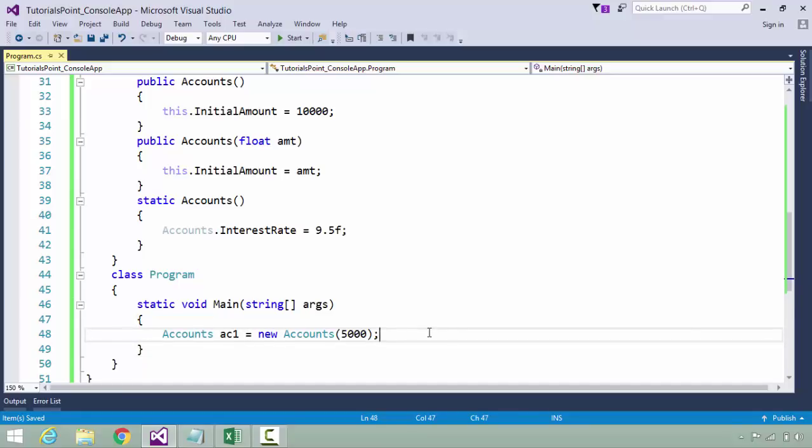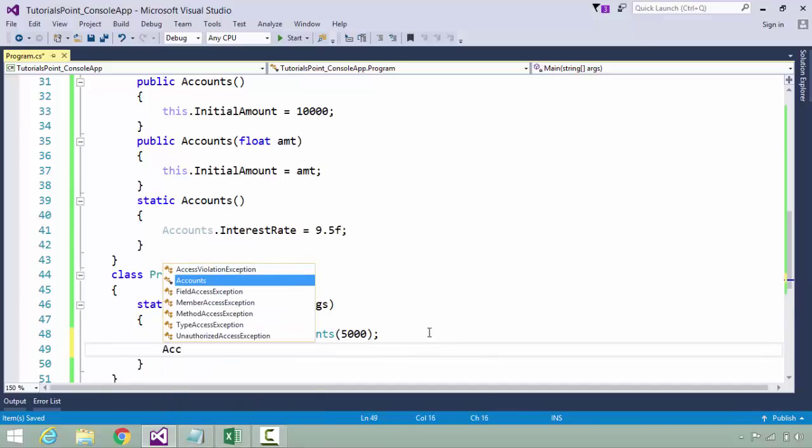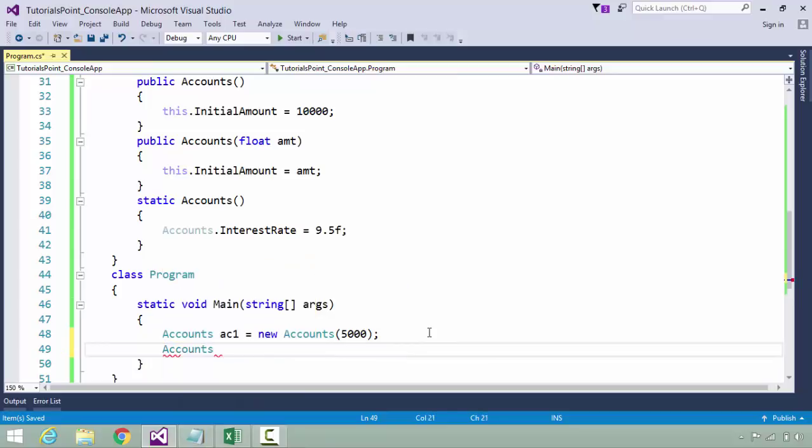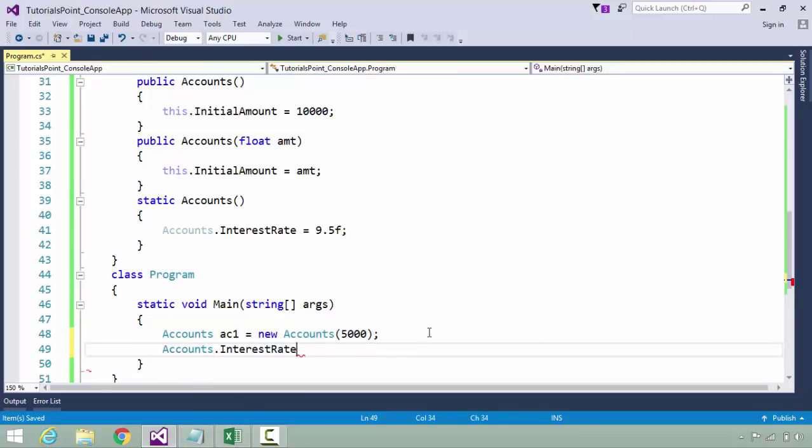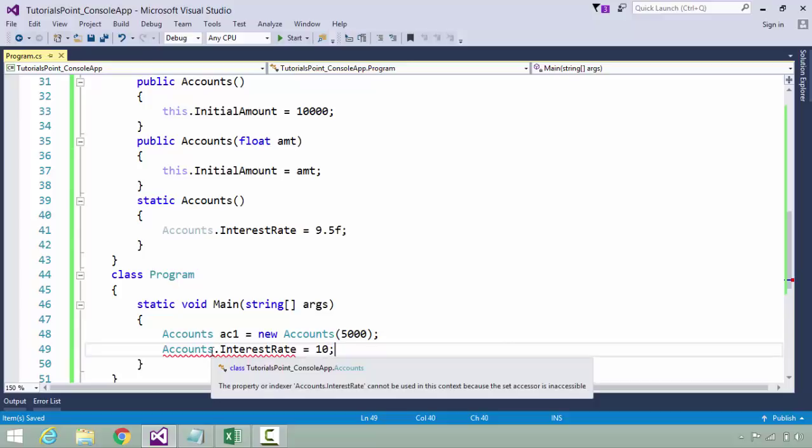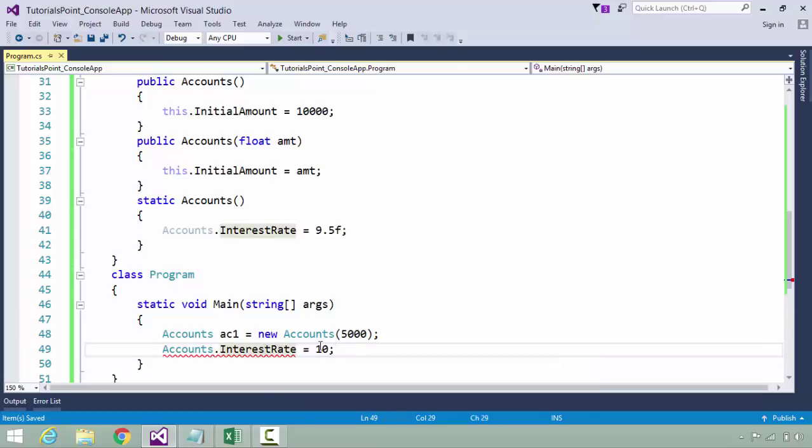Now let's talk about the static member, the interest rate. If I want to assign any value, I can access the interest rate because it's a public property. But if I try to modify the value, I will get an error message stating 'property or indexer interest rate cannot be used in this context because the set accessor is inaccessible.'